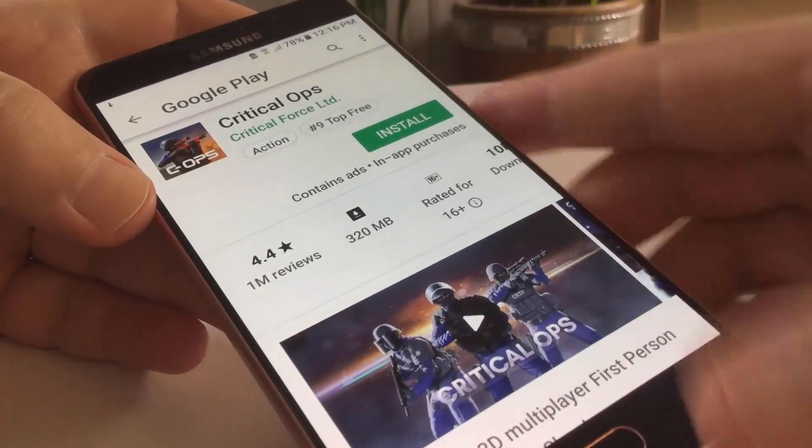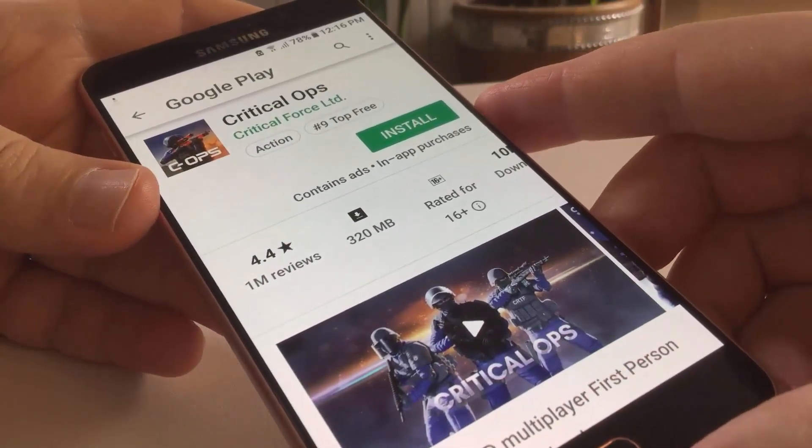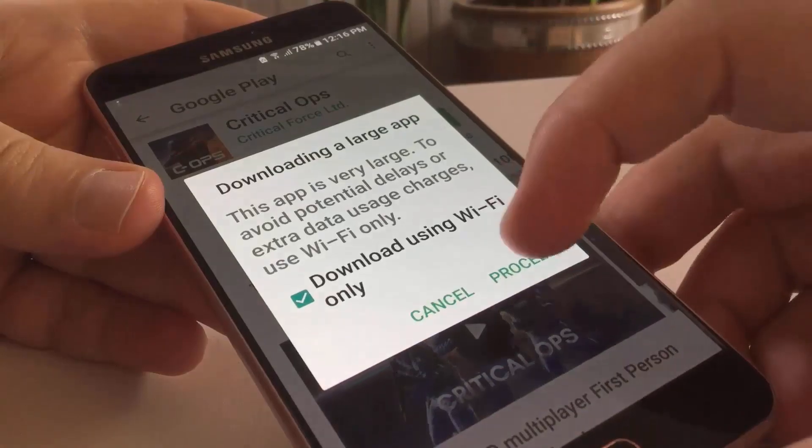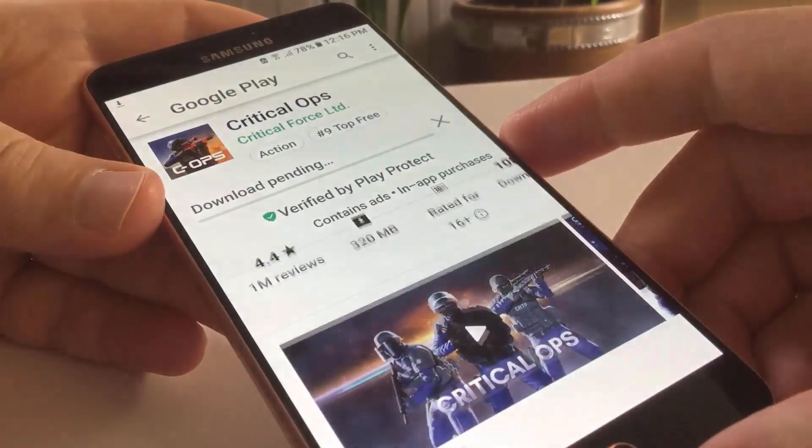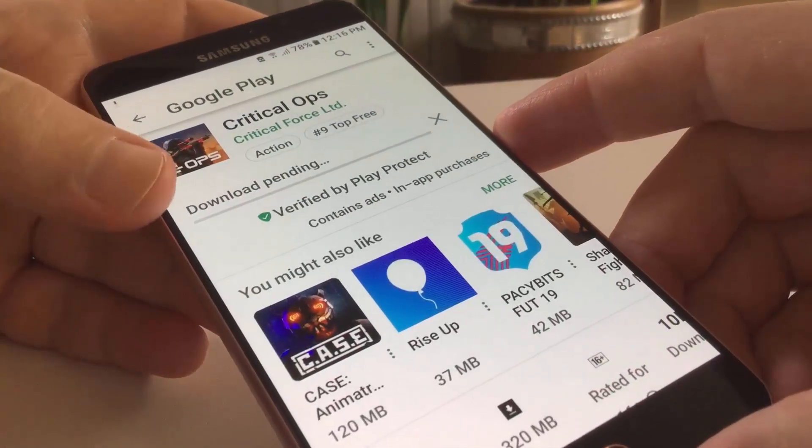Hi, if you try to download an application from Google Play Store and you get 'download pending,' it's probably because something is updating or downloading in the background.